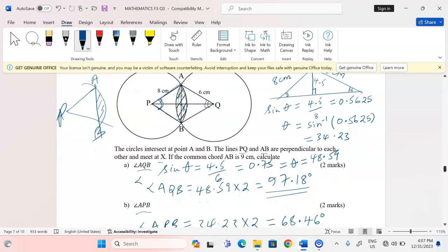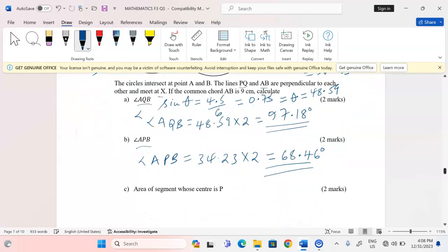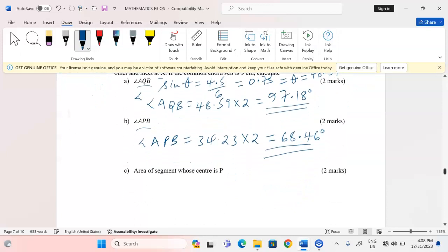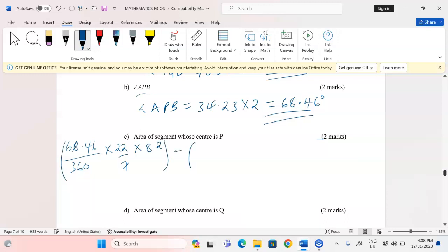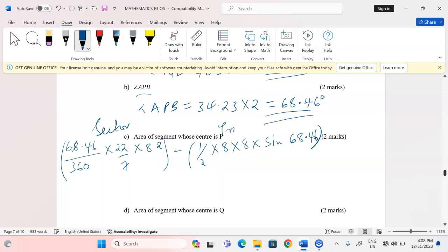The sector has an angle at the center equal to 68.46 degrees. The formula is: area of segment equals area of sector minus area of triangle. Area of sector is theta over 360 times pi r squared, and area of triangle is one half times one side times the other side times sine of the angle between them.